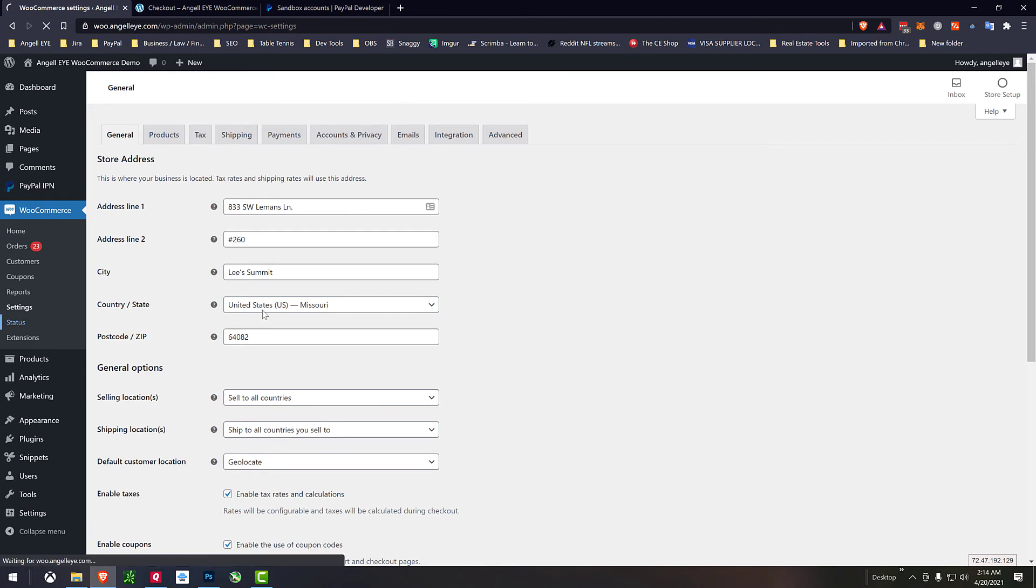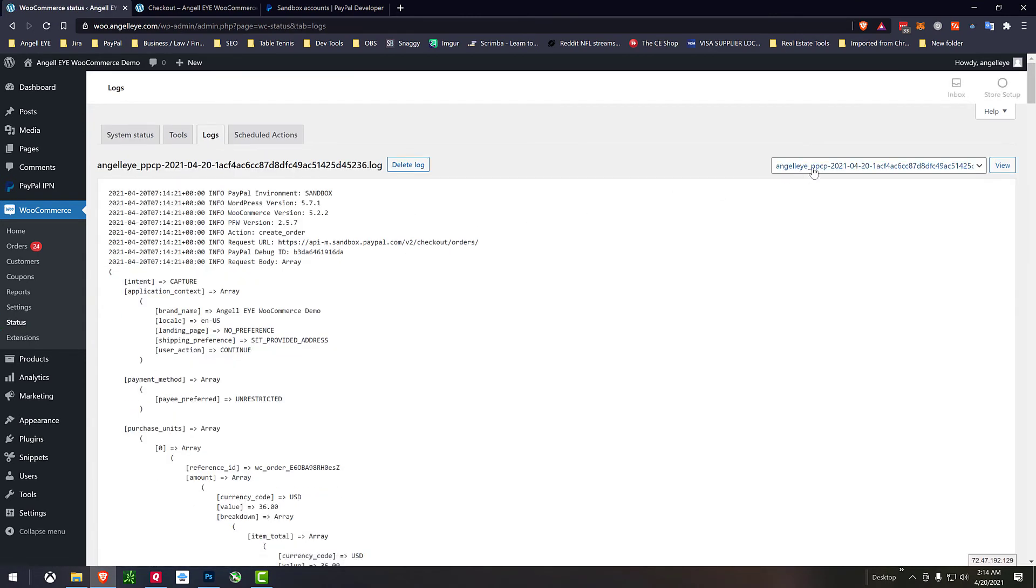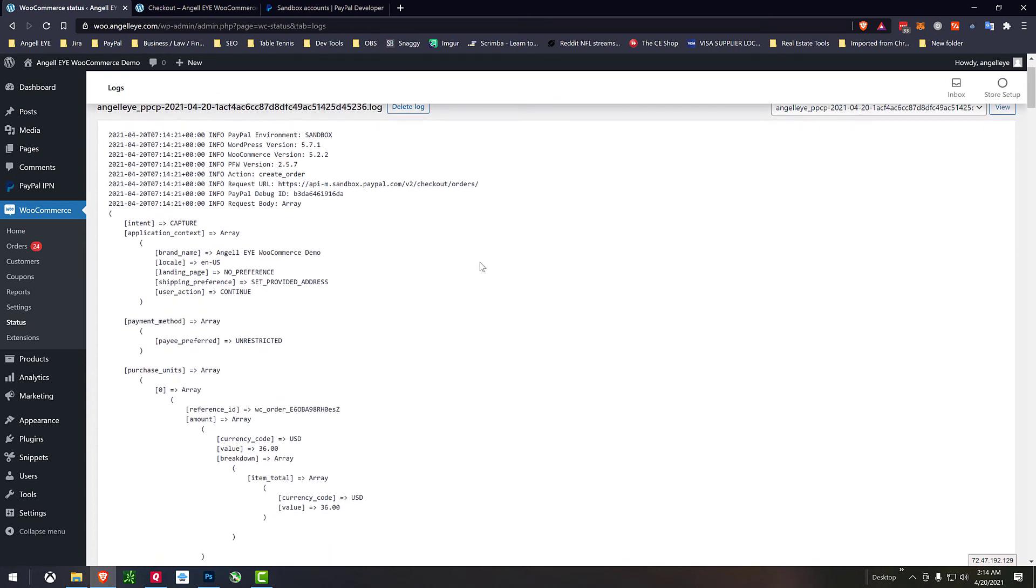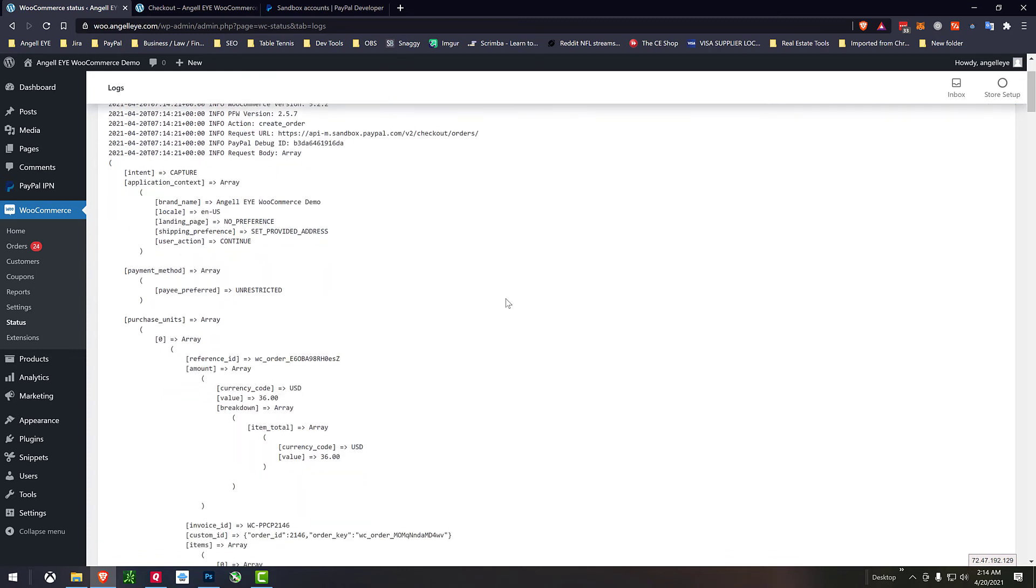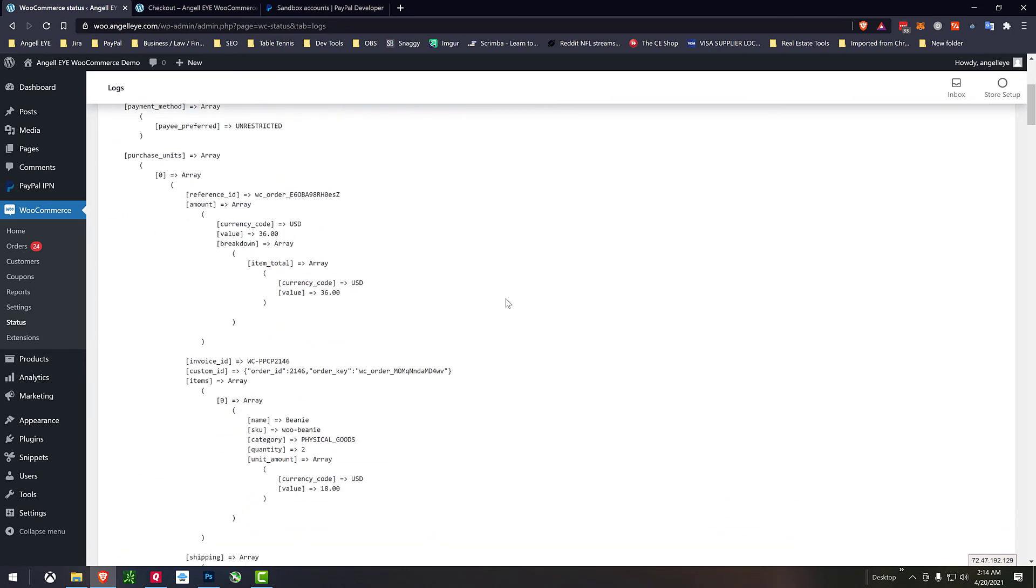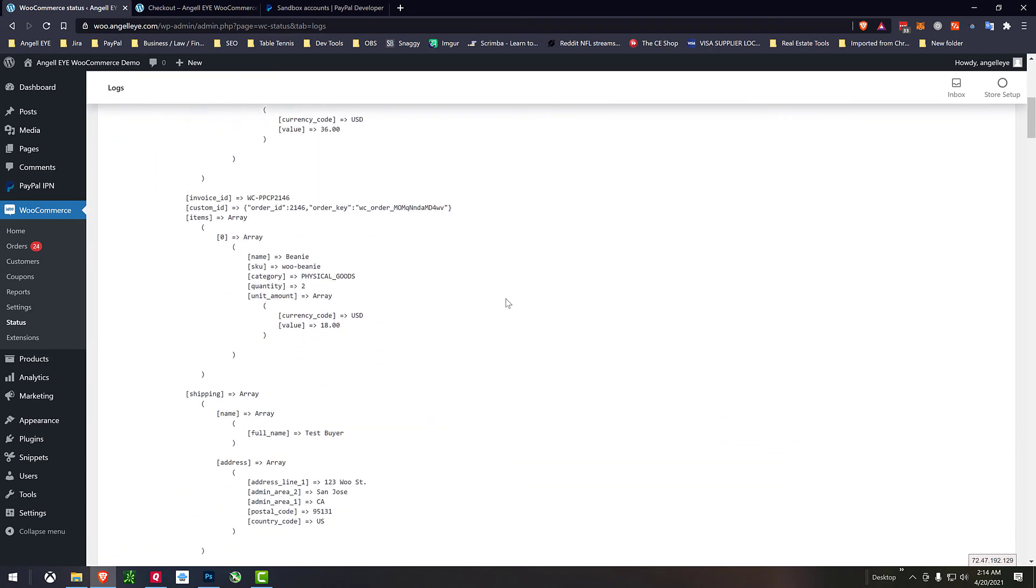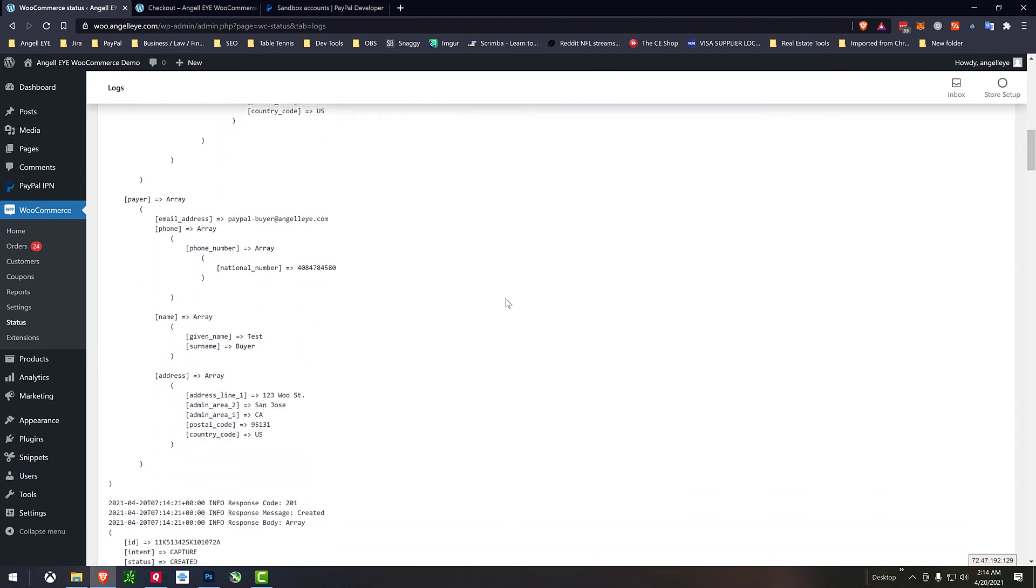If we go back to the admin panel in WooCommerce status we can go to the WooCommerce logs and we now have our log file and our logs now include the PayPal debug ID as well as full response or request and response logs to go along with that. So this again would be the create order capture order for advanced credit cards.